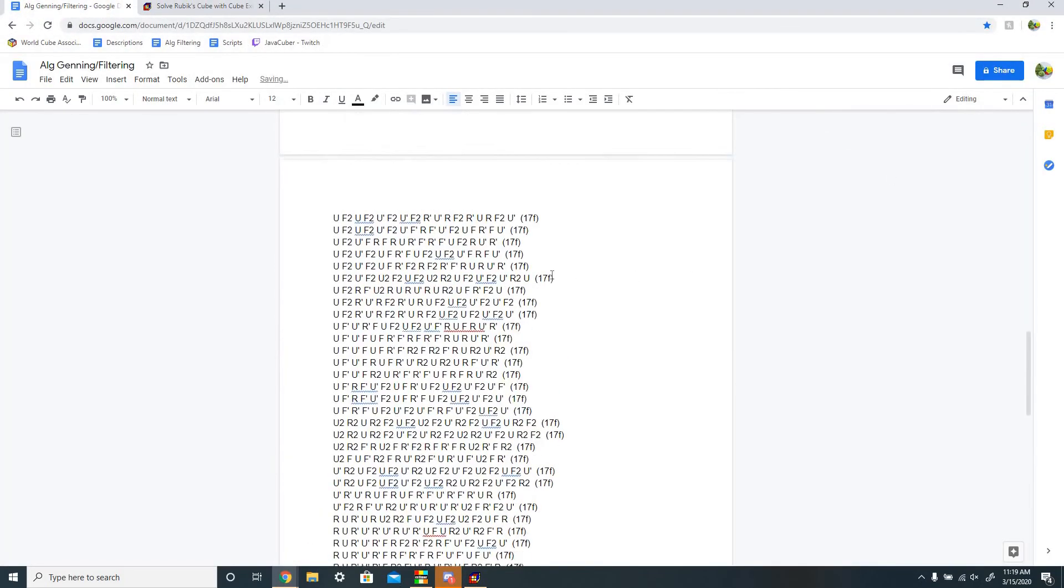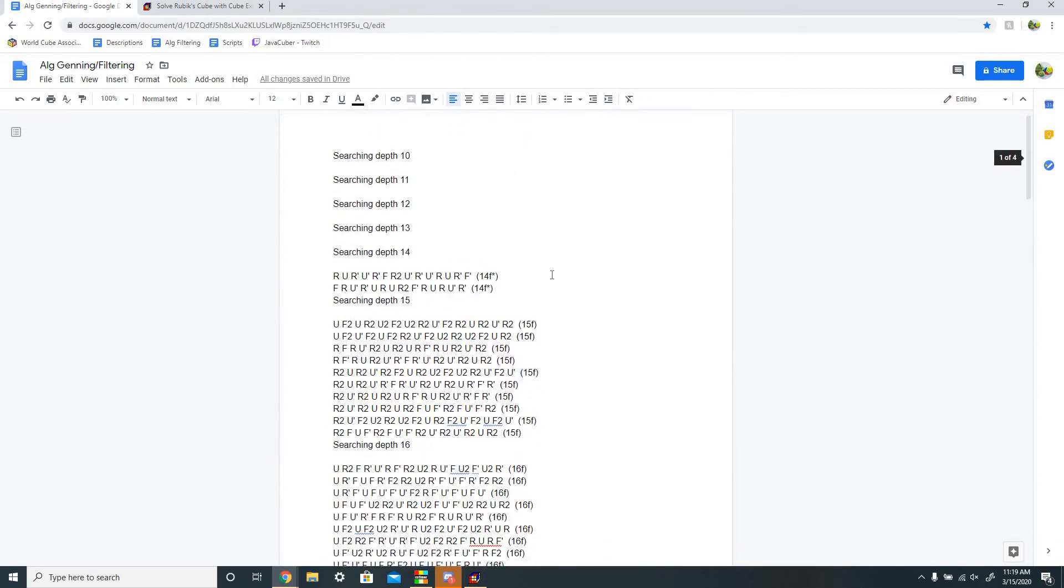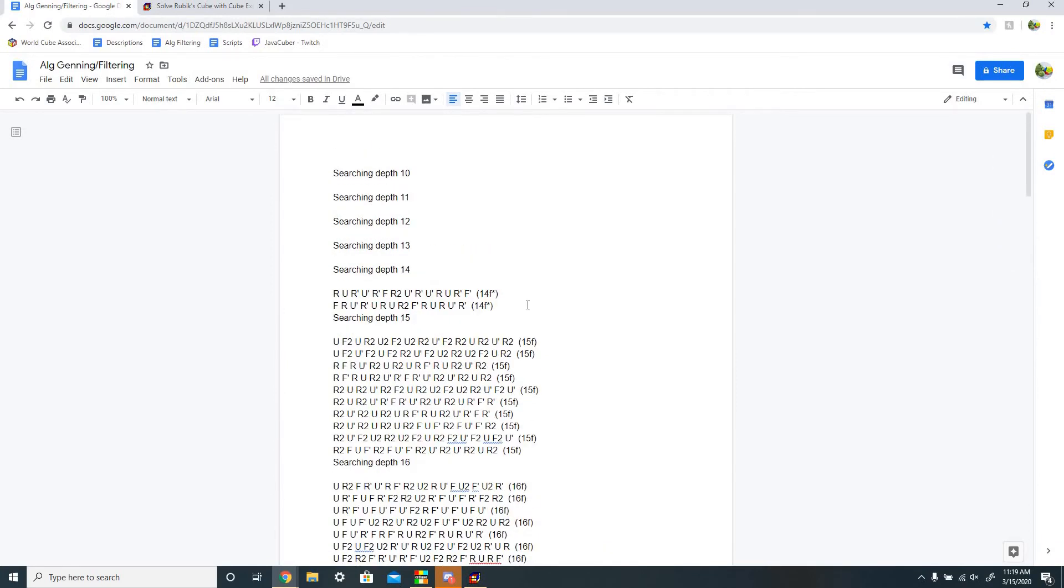So now you have all these algorithms listed in a Google Docs, and you want to find the best one. So to do that, you do Ctrl F, or Command F if you're on a Mac, and then you can look for triggers.